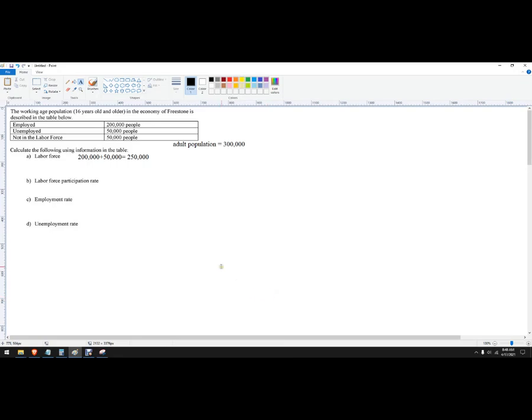In this video, let's do the labor force, labor force participation rate, employment rate, and unemployment rate.